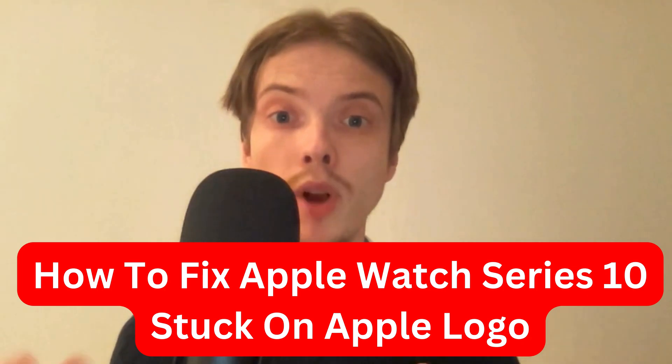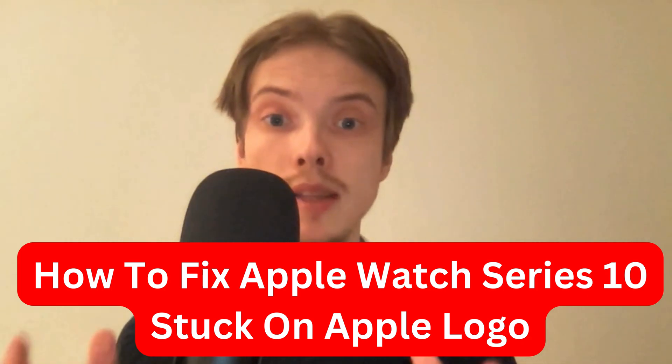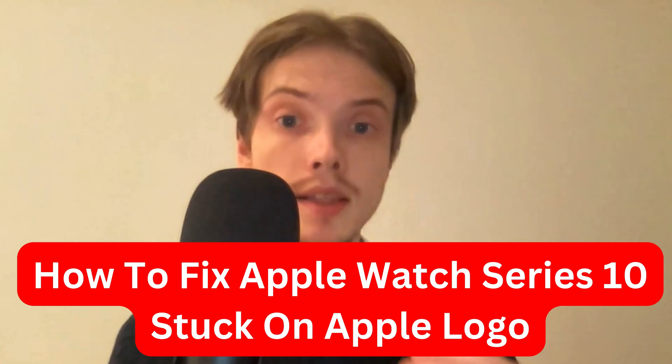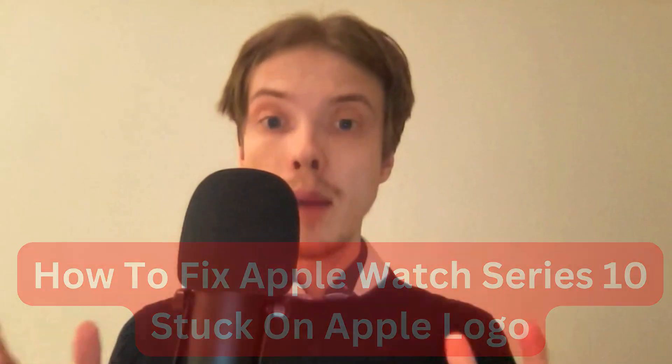Are you having problems with your Apple Watch Series 10 being stuck on the Apple logo? Then this video is perfect for you. I'm going to show you step by step exactly how to fix this.